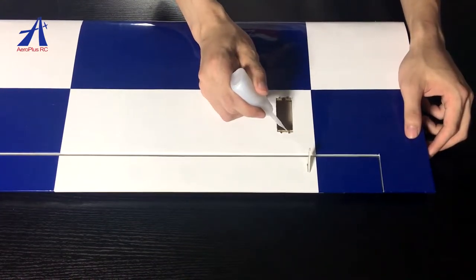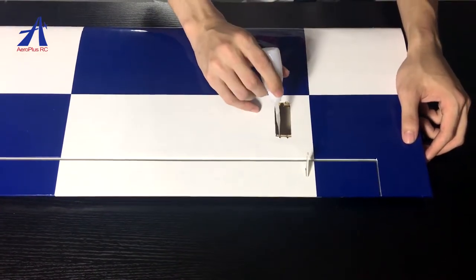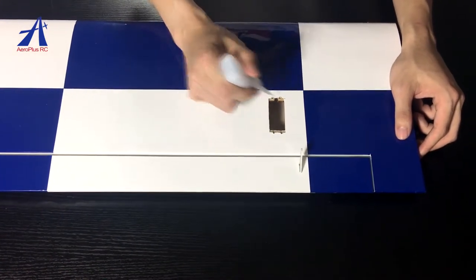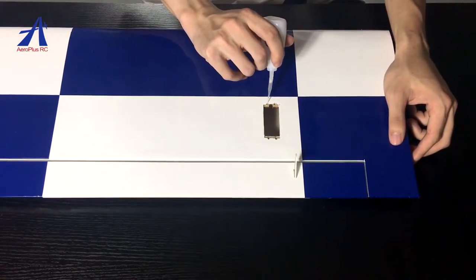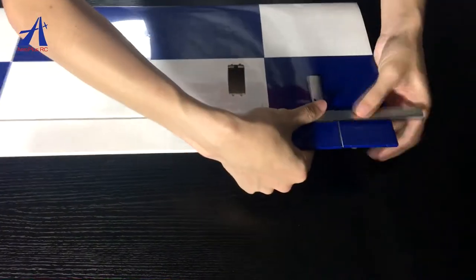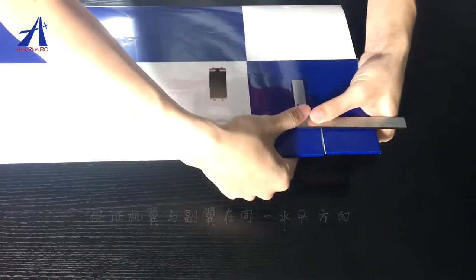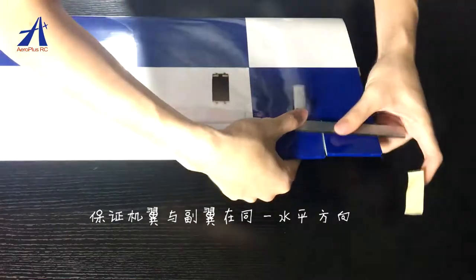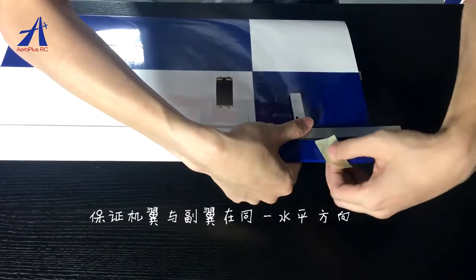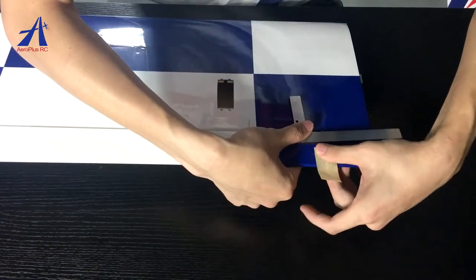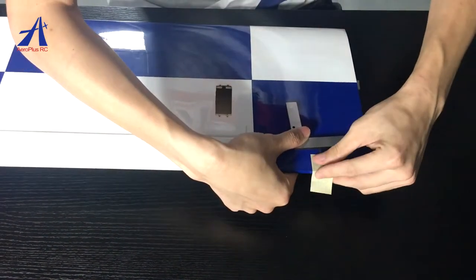在孔位内侧地上502胶水。借助钢尺,保证机翼与复翼在同一水平方向后,用胶尺在两边固定。